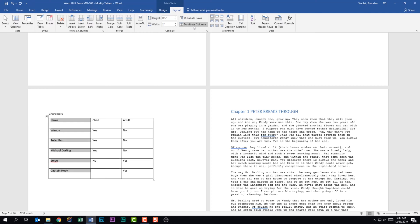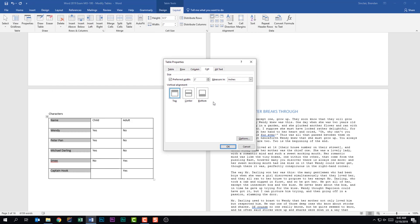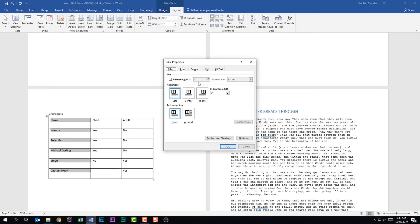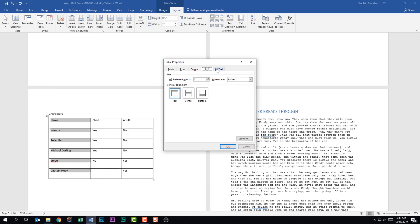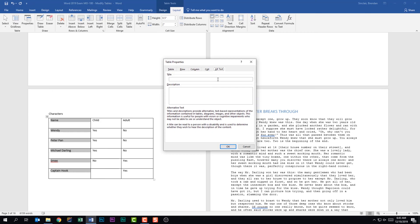There's also Distribute Rows and Distribute Columns. Something you should know is the Cell Size dialog launcher, which brings up the Table Properties window. In this window there are a lot of extra settings not visible on the ribbon. Clicking through them, we have alignment for the table, text wrapping, row height options like 'at least' or 'exactly,' and options like Allow Row to Break Across Pages and Repeat as Header Row at the Top of Each Page. There are also column preferences, cell preferences, and alt text — so be mindful of alt text as well.